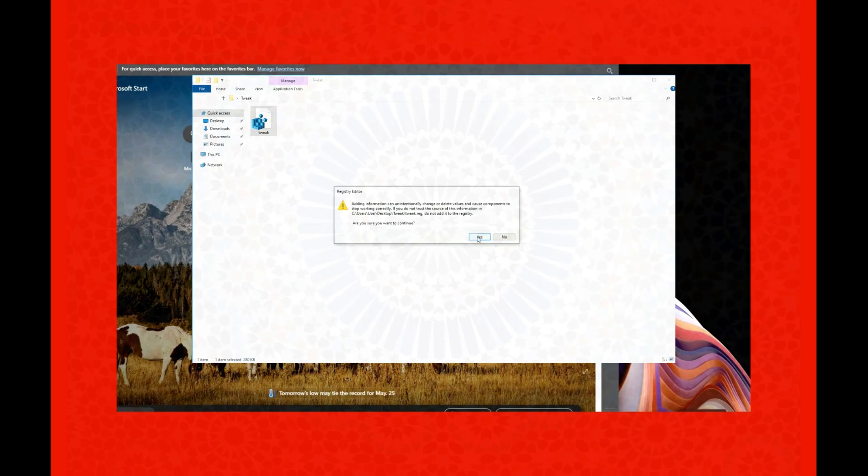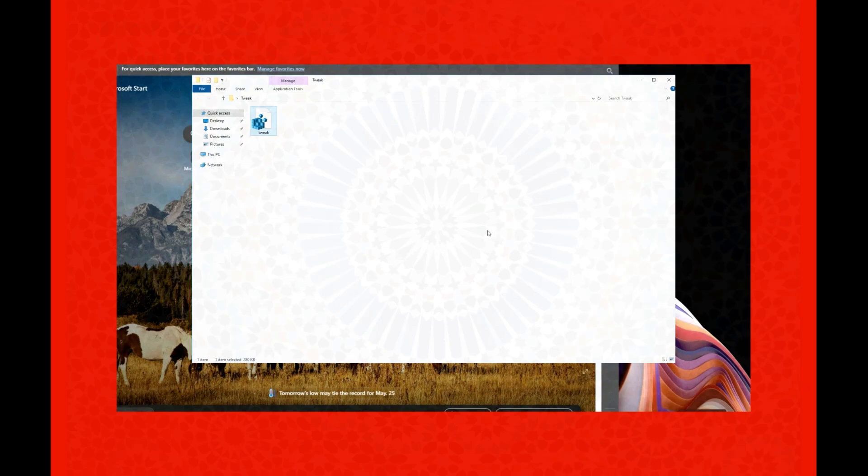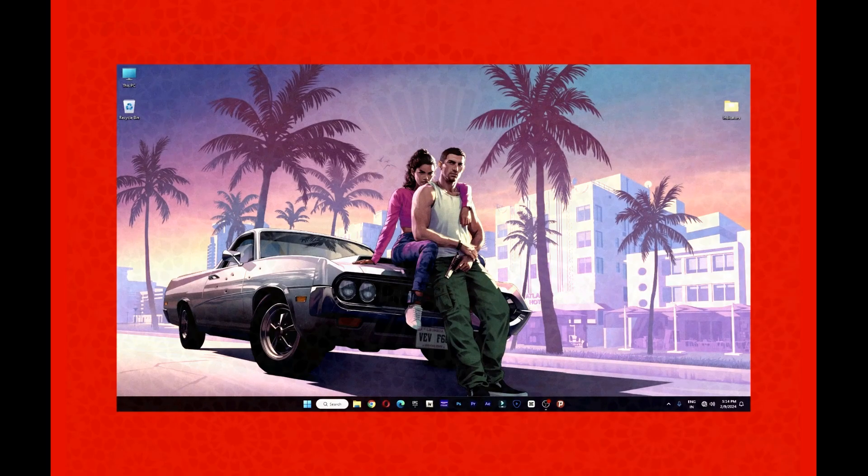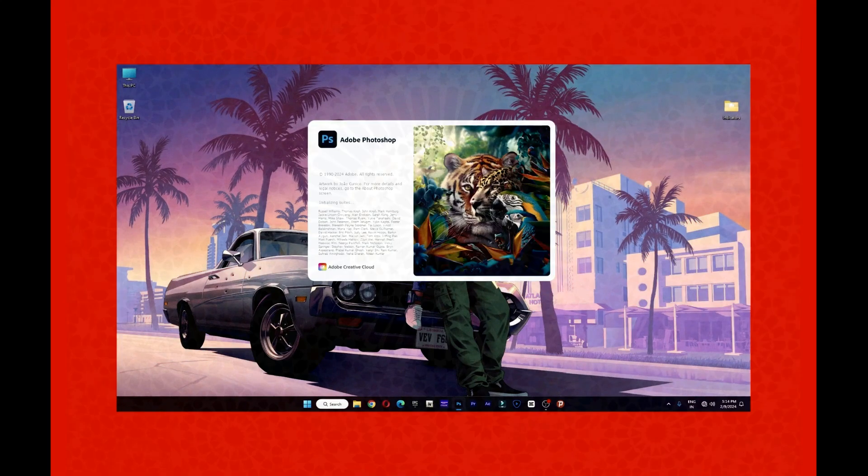After the script is completed, a notification will appear. Click OK. Restart your computer to ensure all changes take effect. After restarting the system, you can safely launch the Adobe application.